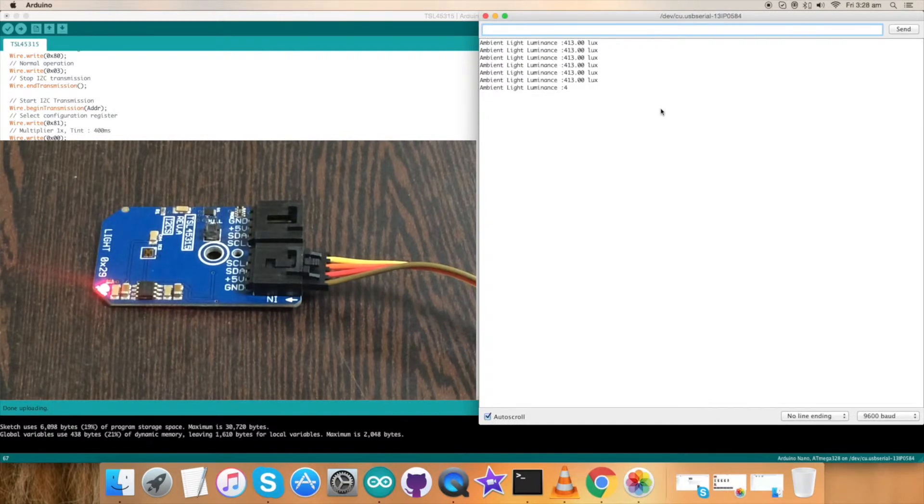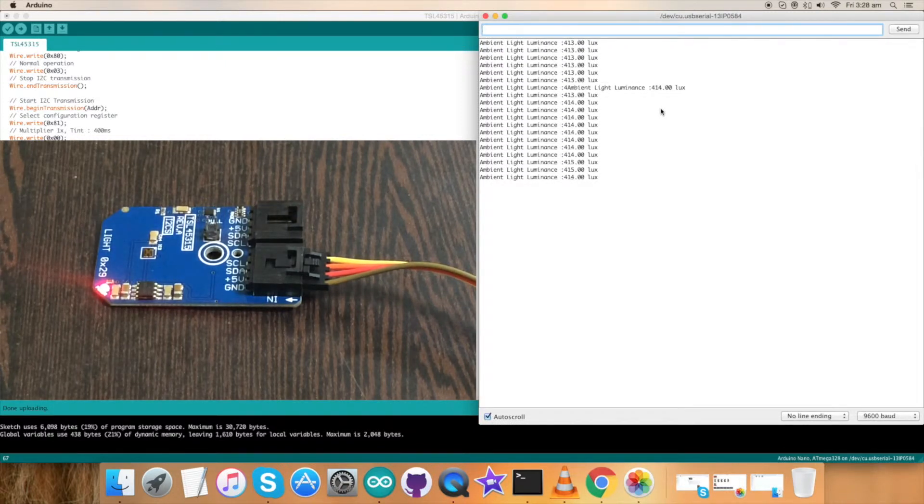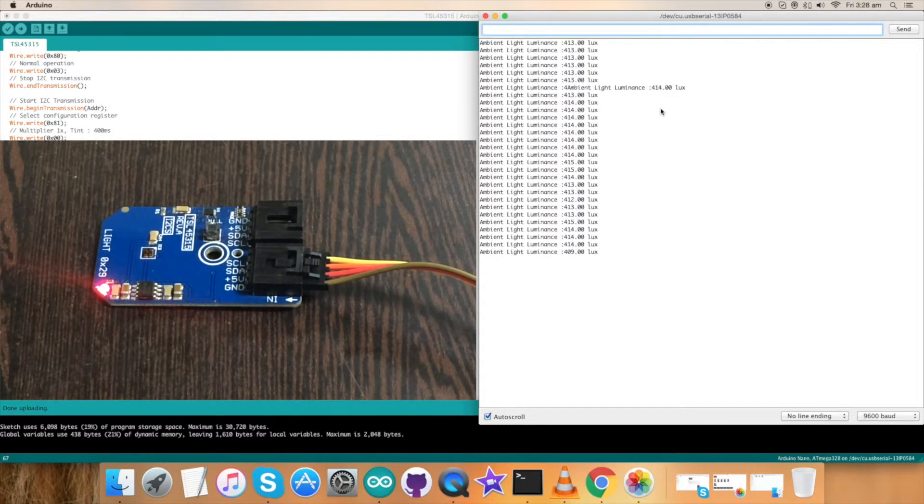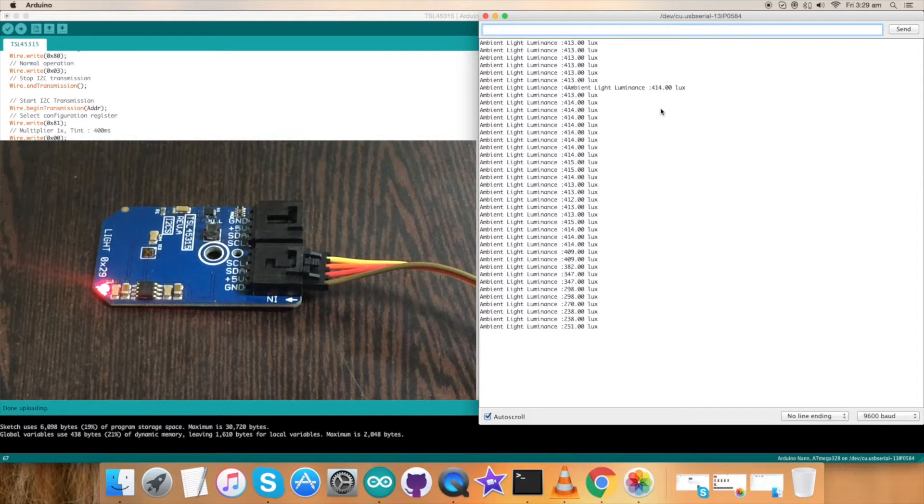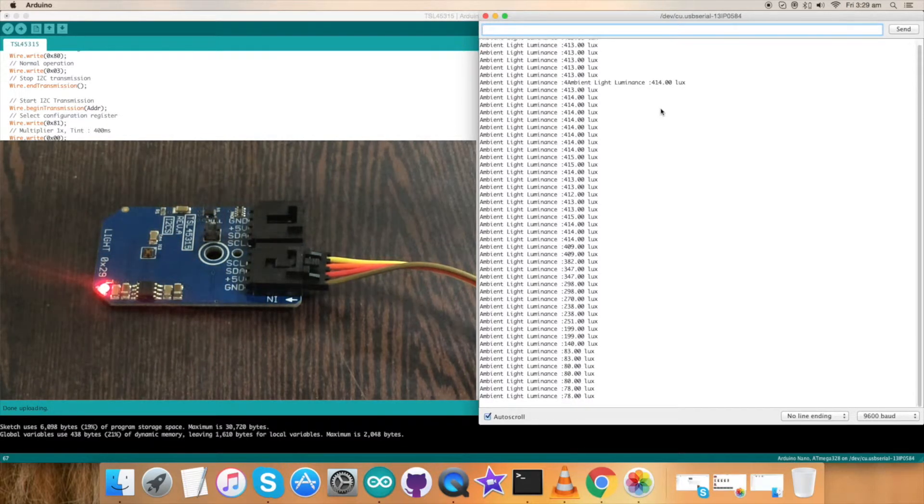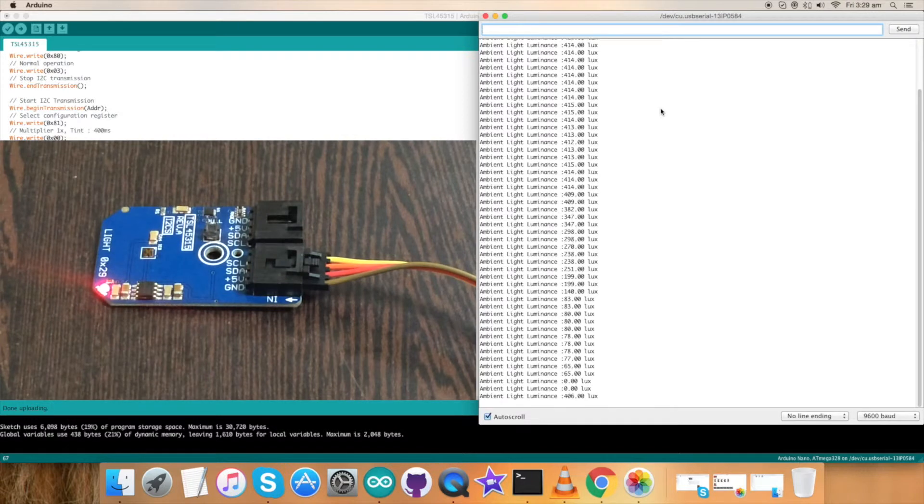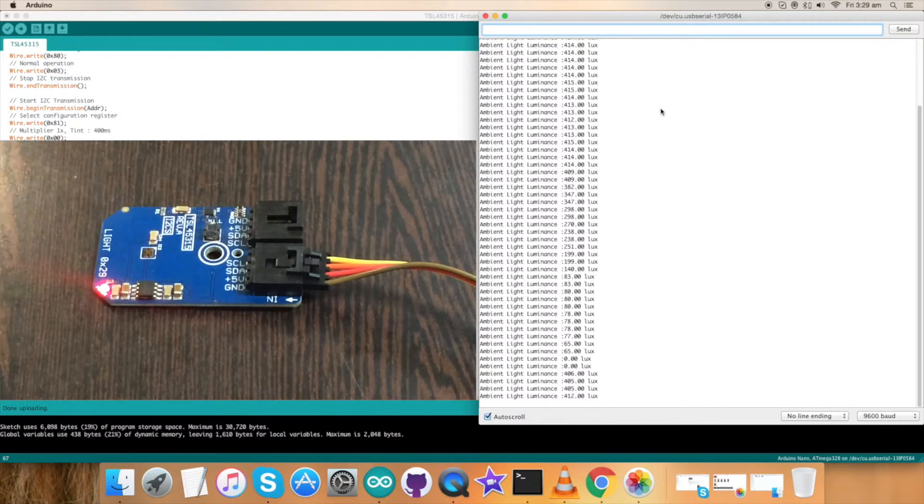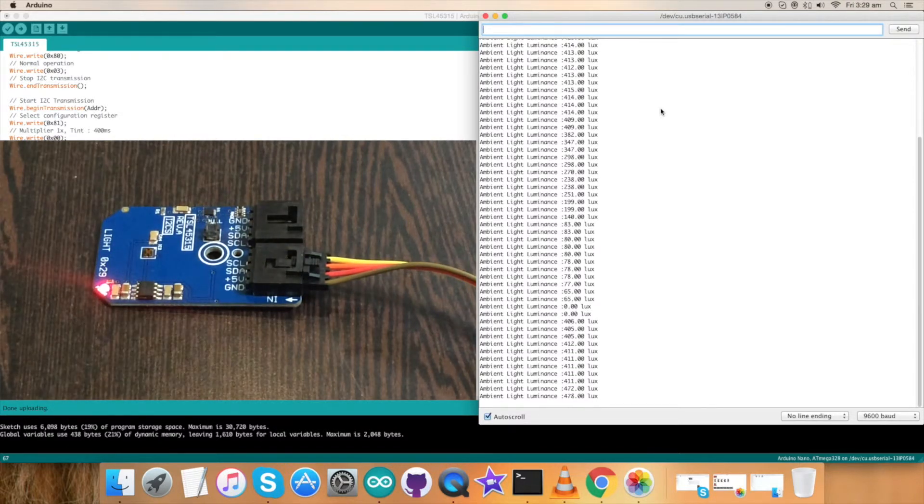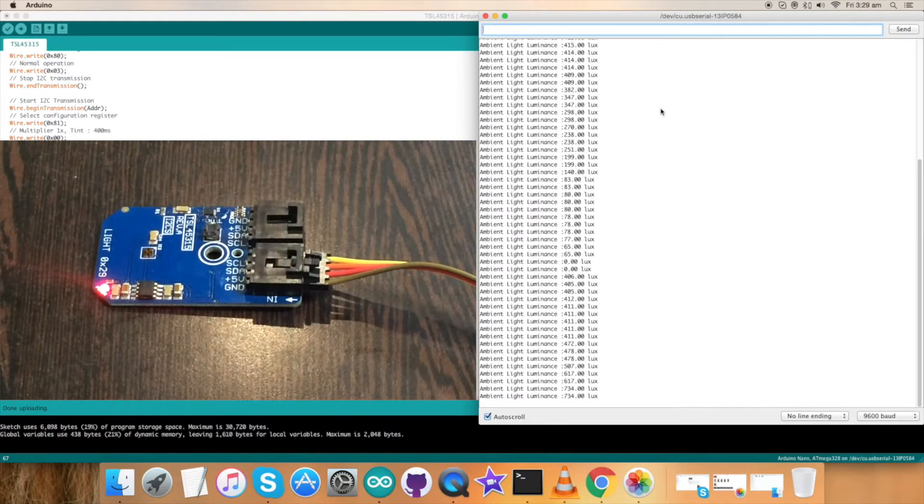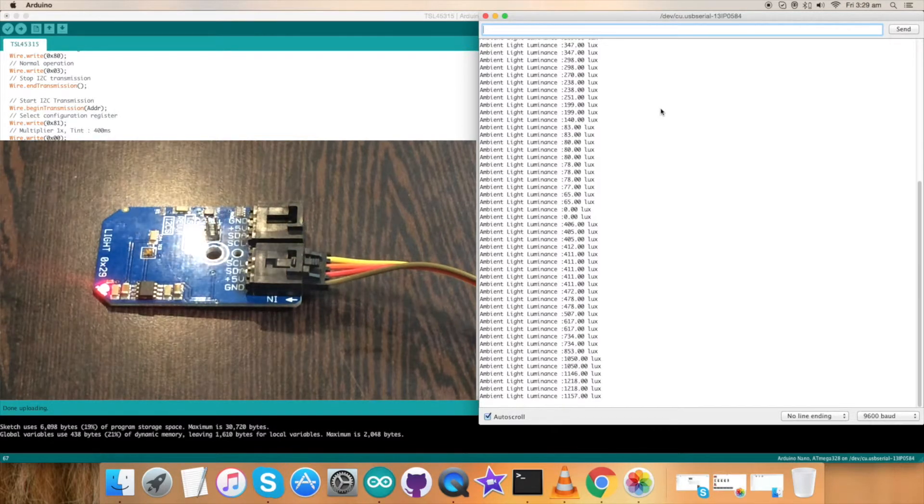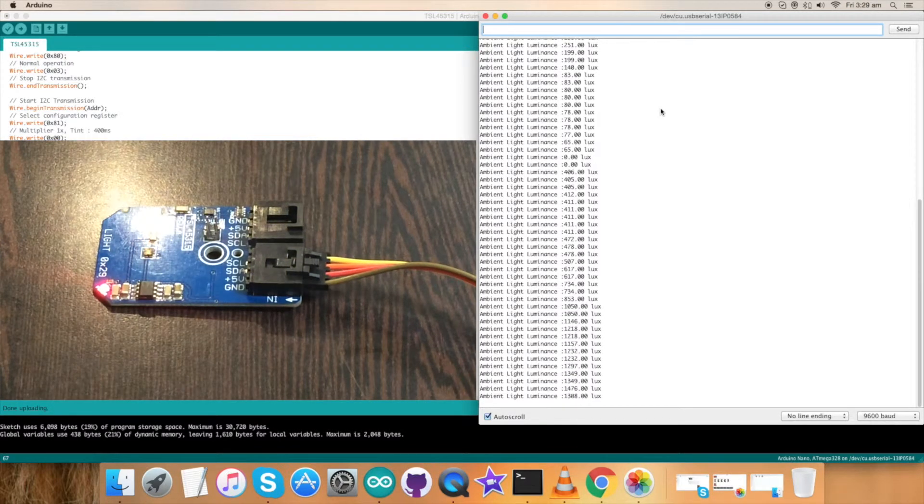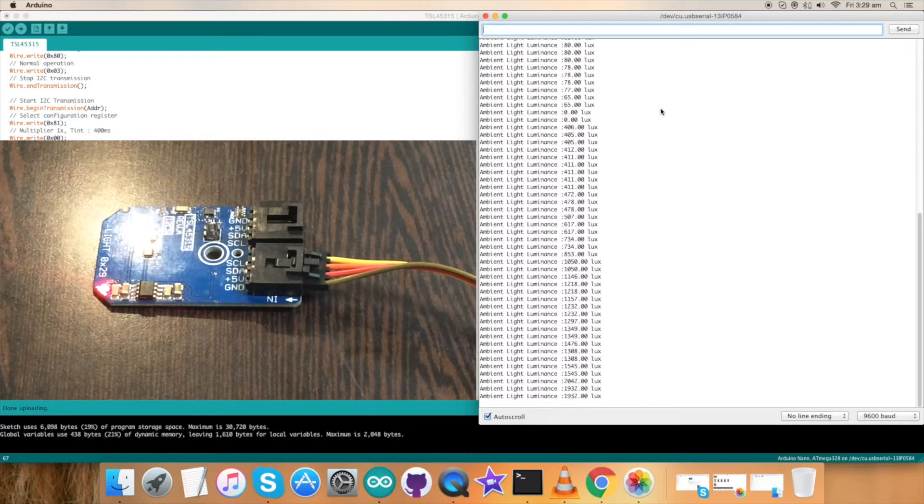As you can see, the ambient light is in lux. Now whenever I place some cover over the sensor, the ambient light luminance is decreasing continuously. Now instead of this, when I put some light source over it, you can see the increase in ambient light luminance in the unit of lux.